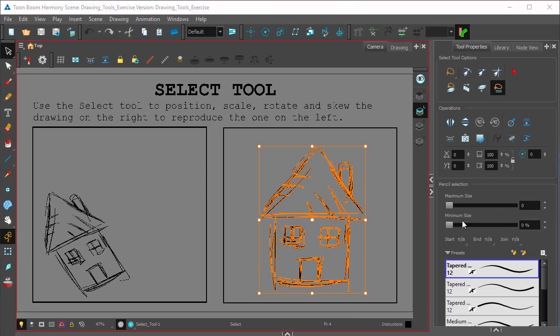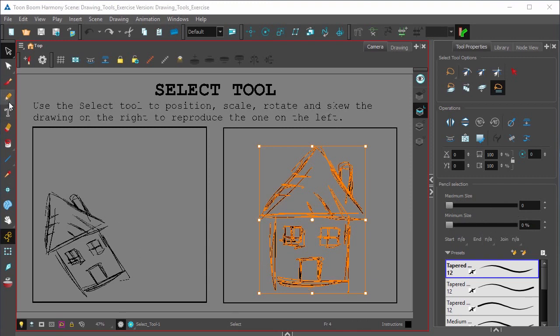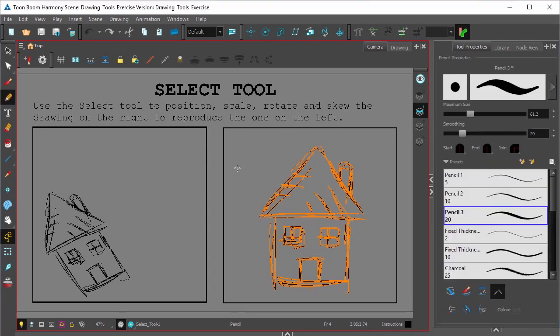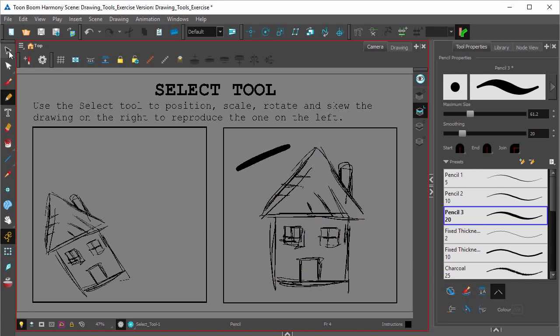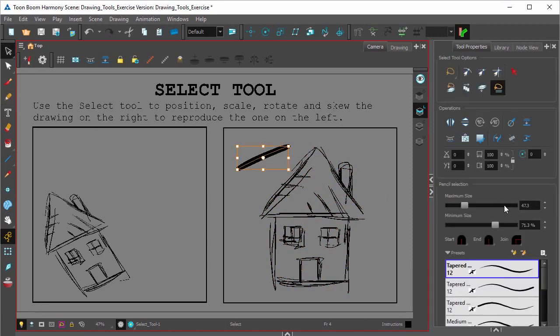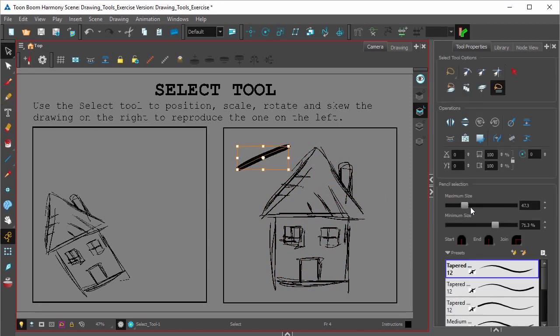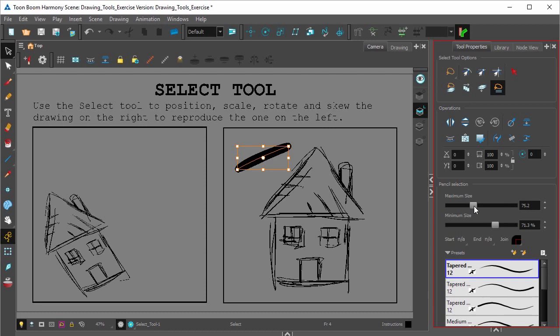Over here I can change the thickness of a selected pencil line. So for example, if I take the pen tool, draw a line, select it, I can now easily just change its thick and thinness.